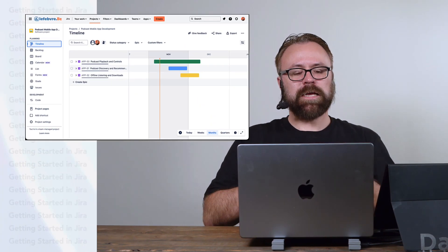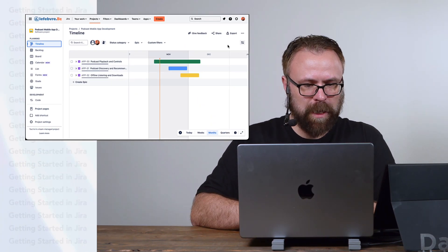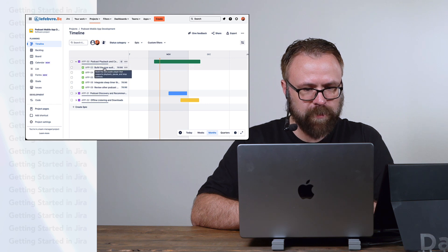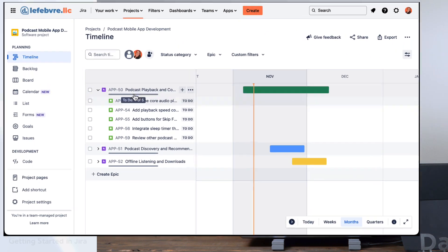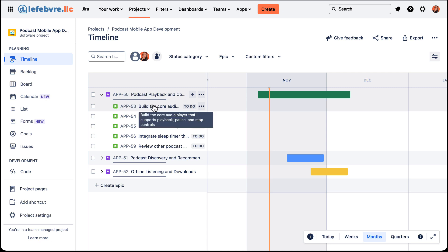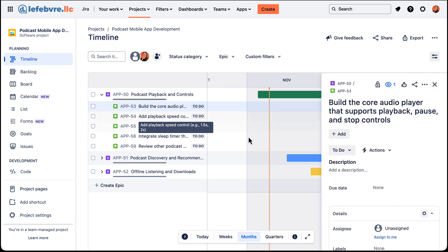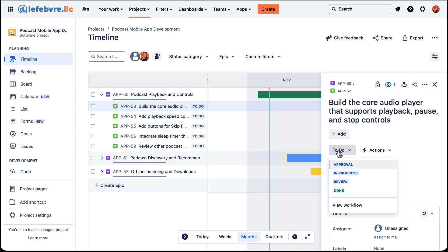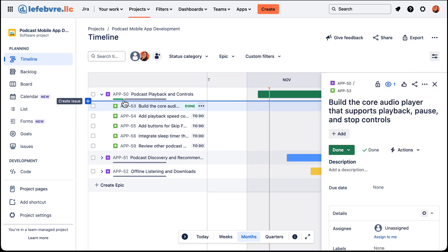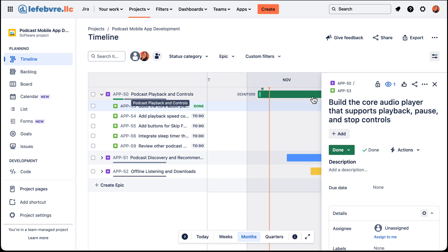Now the last thing I want to point out when it comes to epics is this little visual indicator that we have here. It's really tough to see, but if you look closely there's a little gray bar — that's kind of an indicator of how much we have done. So if we open up one of these issues and change it to Done, you can see how that bar updates.